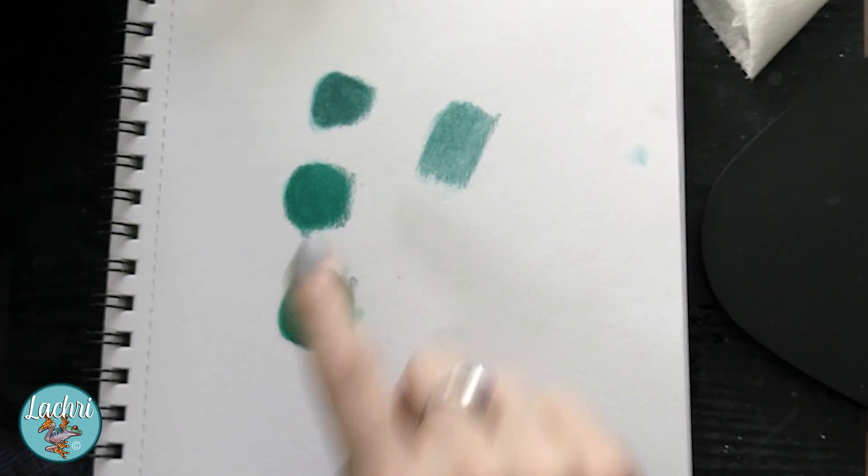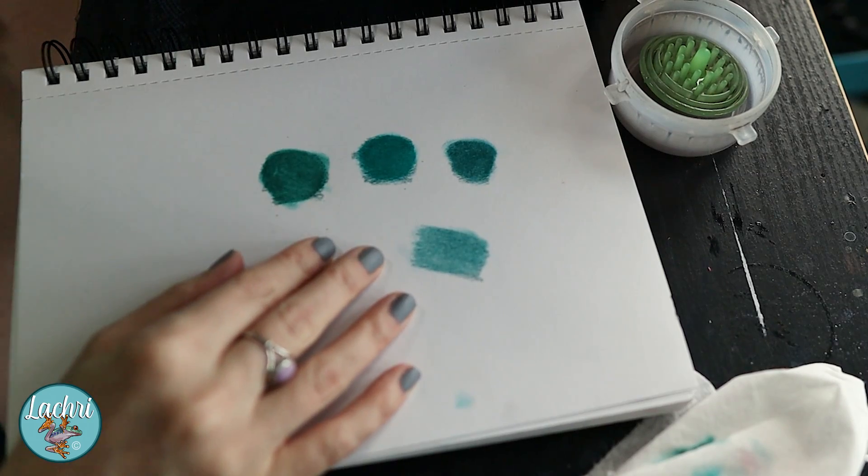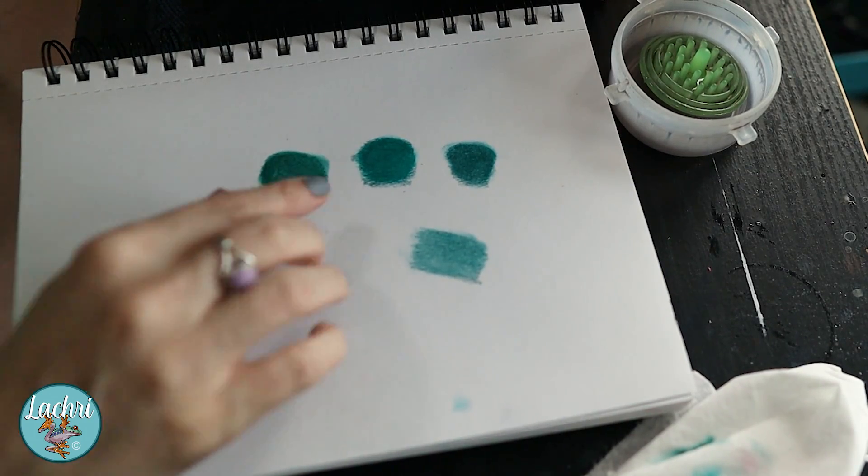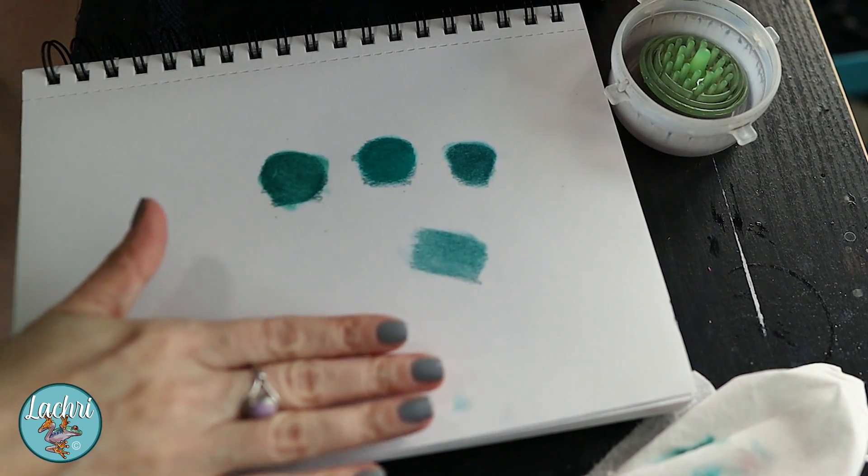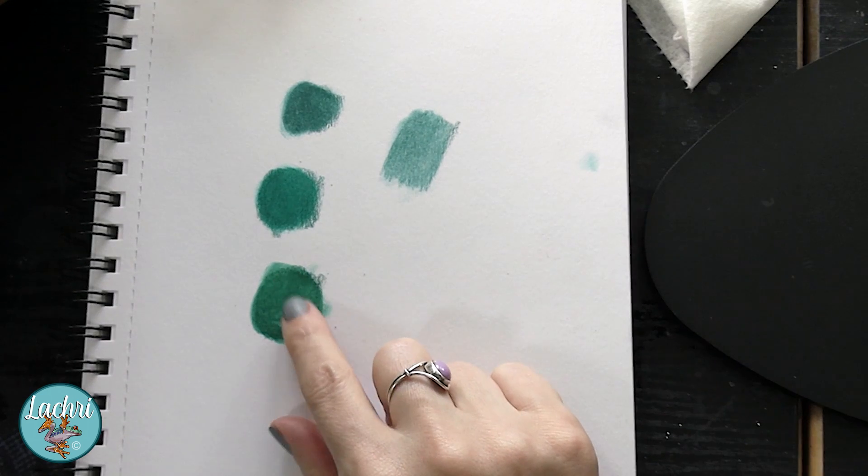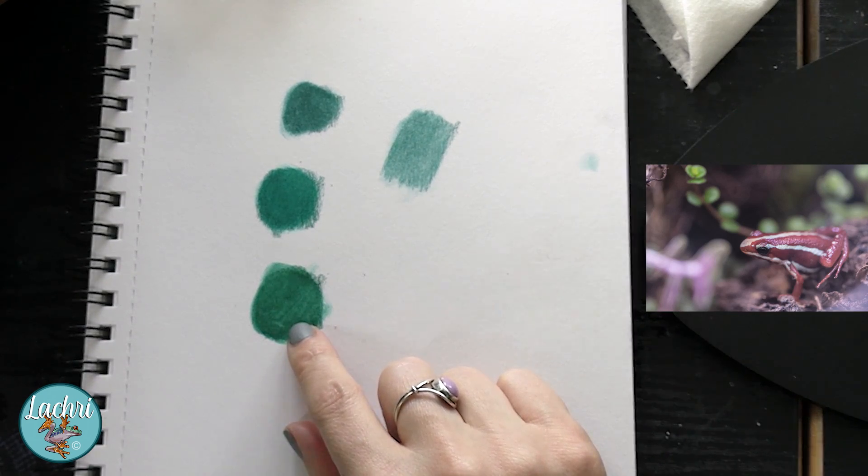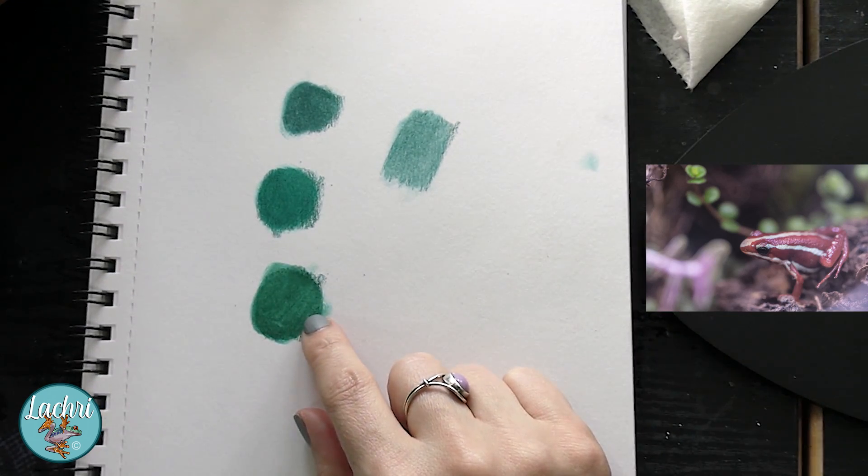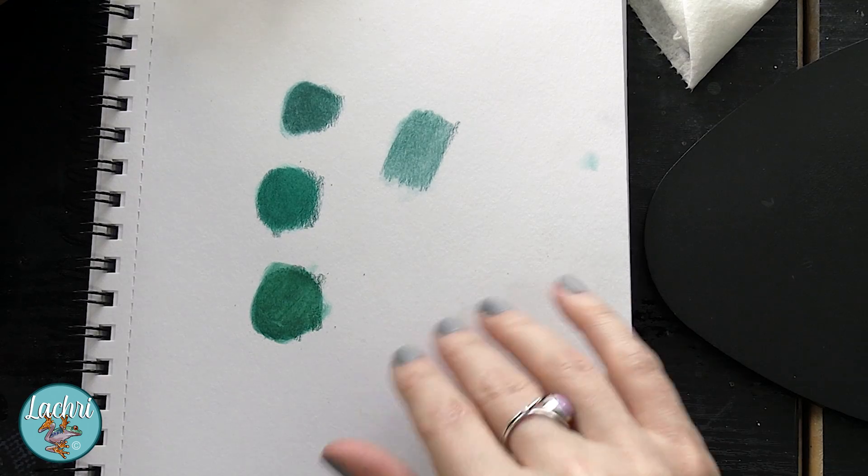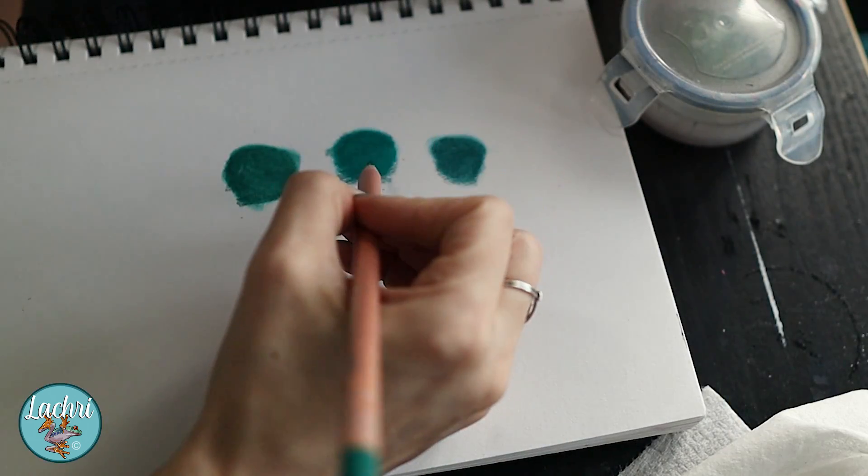Whenever you're using the odorless mineral spirits and you want to put more layers on top of this, remember: always let this layer dry. If you were to work your pencil over the wet paper, you can damage the tooth of the paper, which is not good for your end result.